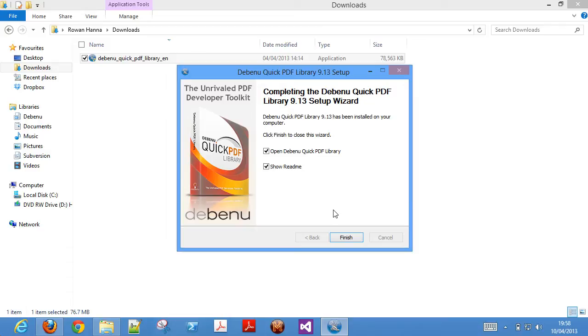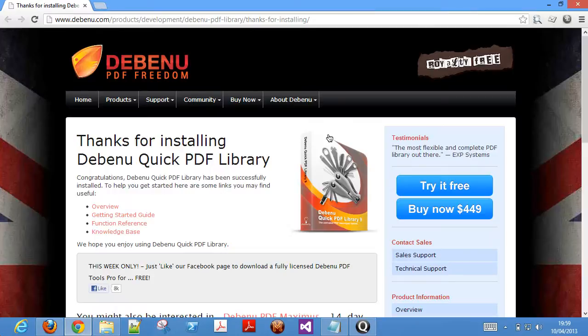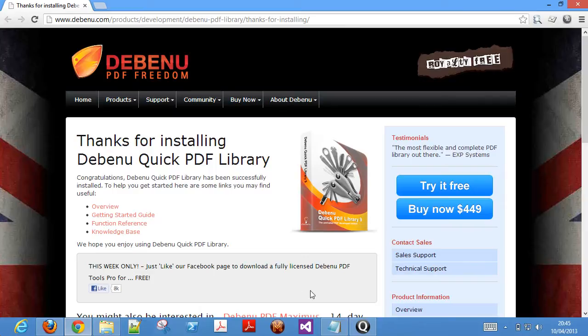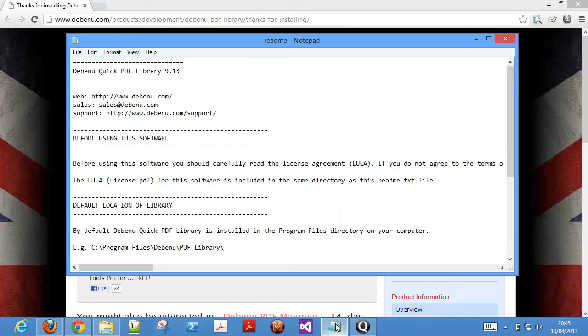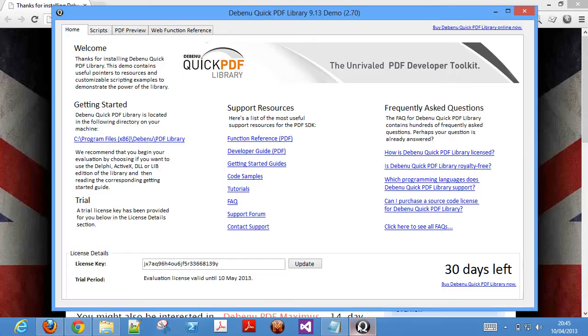Leave both of these selected and we will take a look at them shortly. When you click on finish, three things will happen. A web page will be loaded confirming that the installation has completed successfully. A readme text file will open and a demo application will open.